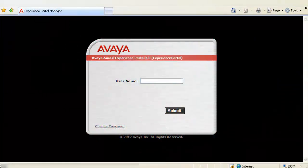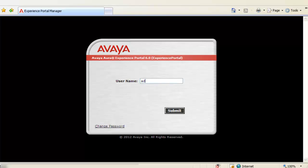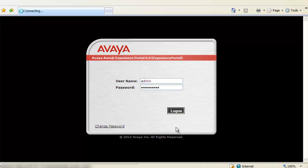We will begin our exercise by logging into Experience Portal Manager's Web Administration Access because POM's Web Administration Access also lies with EPM only. Log in with admin user and its password first.